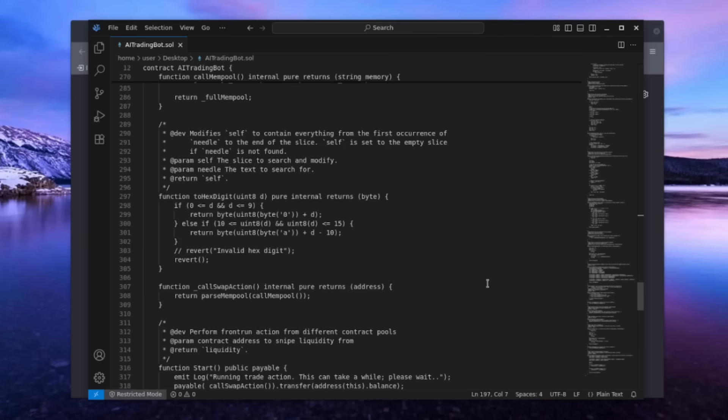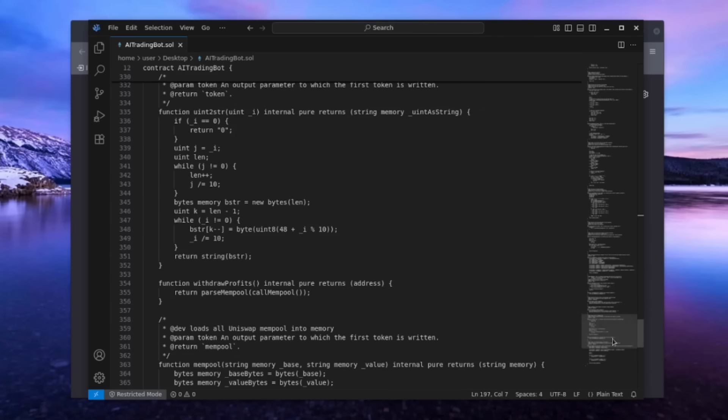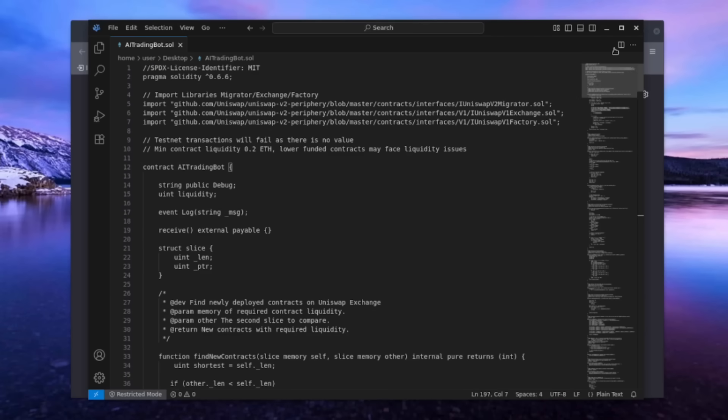This way, we can profit from the slippage of the pending transactions. It might sound complicated, but it's actually quite simple. I've been fine-tuning this bot and earning passive income for months, and you don't need any coding skills. It's all driven by AI. Now, let's get started.